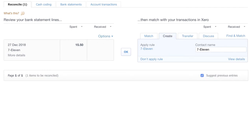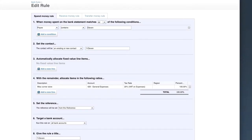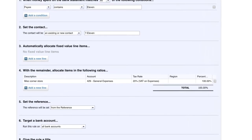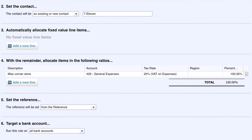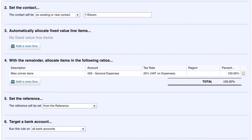This could be washing up liquid or teabags for the office. We're going to use a bank rule to capture the transaction so every time that we go to 7-Eleven, we will tell Xero how we want it to deal with the transaction in our accounts. We need to enter the description that we want, the account code we need it to go to and, if any, the VAT rate.